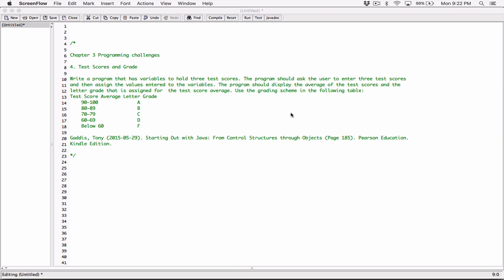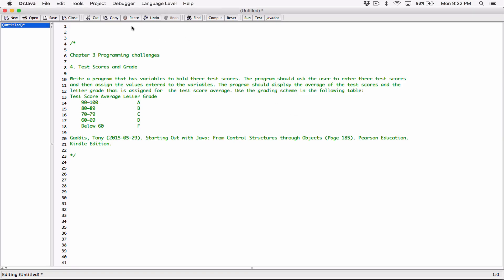So let's start. I'll go ahead and read the question. Write a program that has variables to hold three test scores. The program should ask the user to enter three test scores and then assign the values entered to the variables. The program should display the average of the test scores and the letter grade assigned for the test score average, using the grading scheme in the following table.